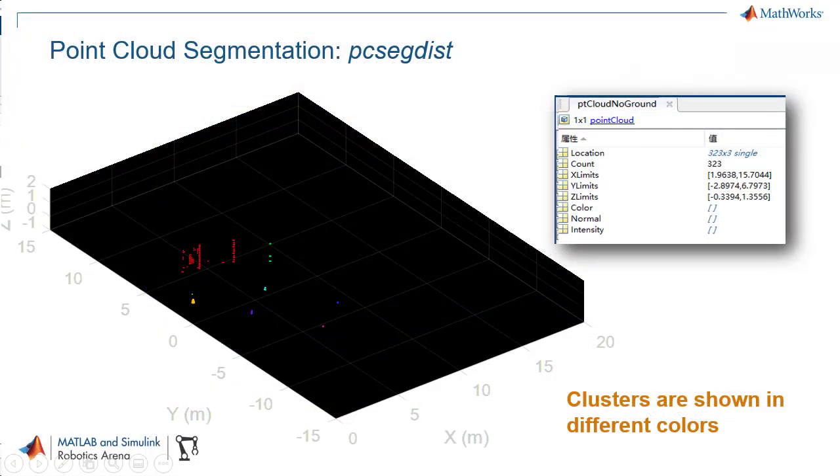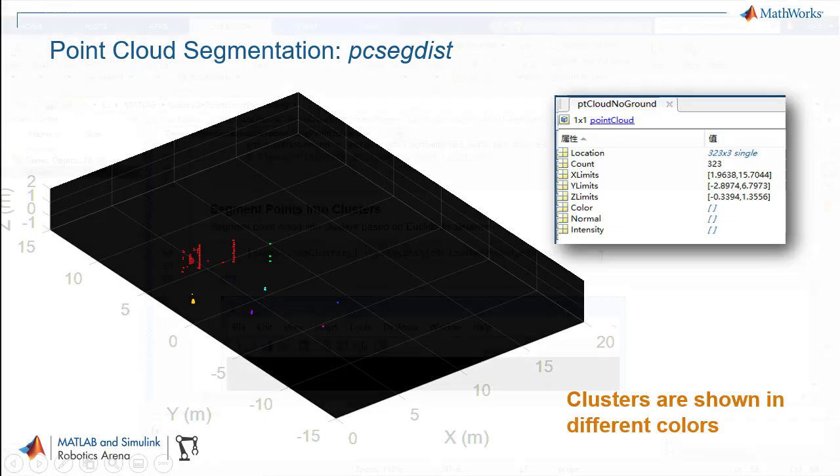After displaying clusters with different colors, you see that the fence and the cones are segmented as expected.